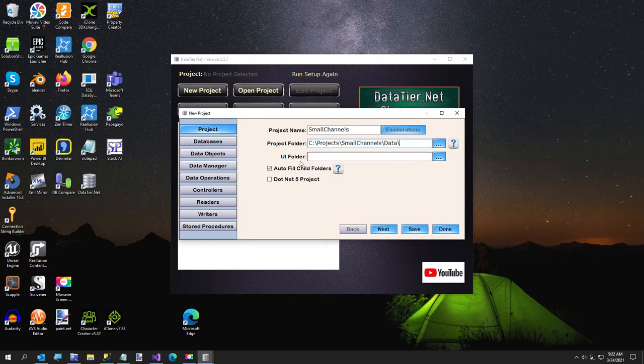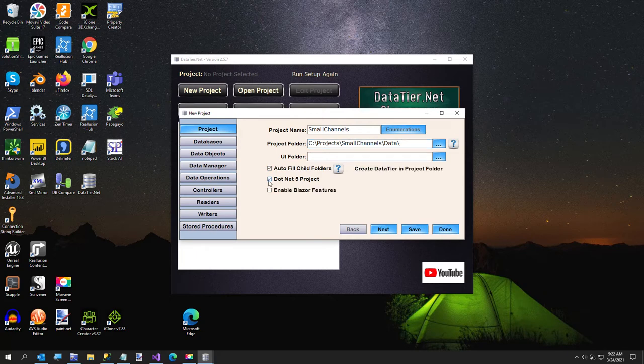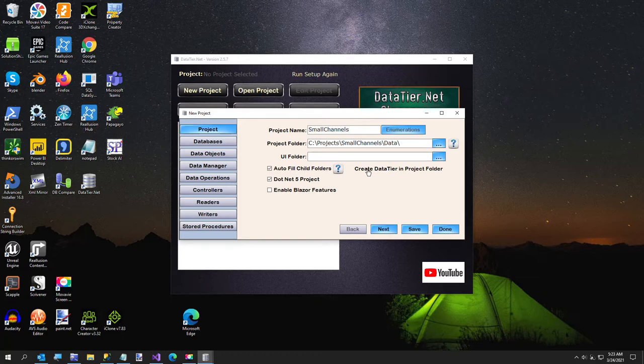The UI folder is not going to be, that's a future feature. It is a .NET 5 project, and we want to create our data tier in the project folder. So we're going to go ahead and do that.